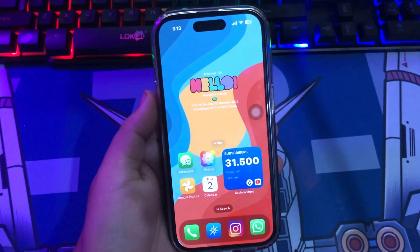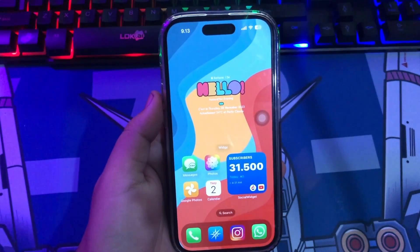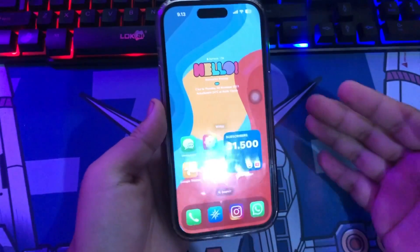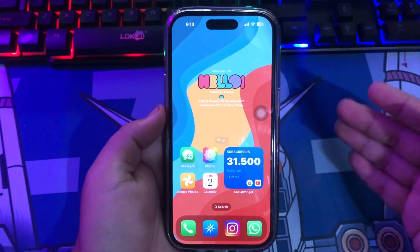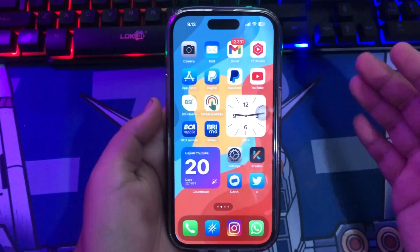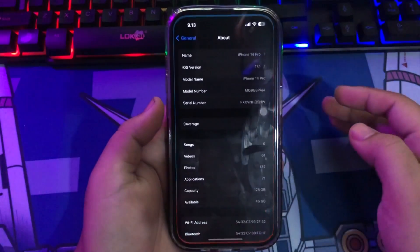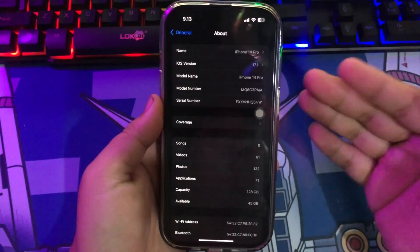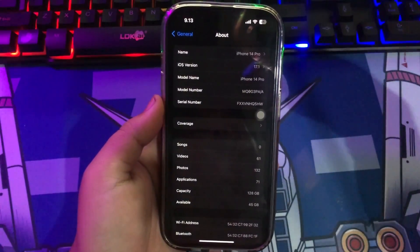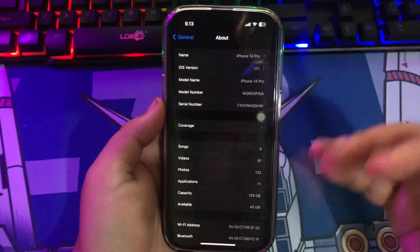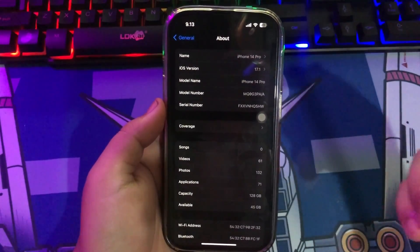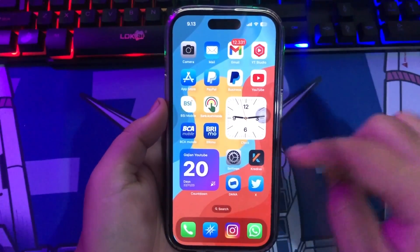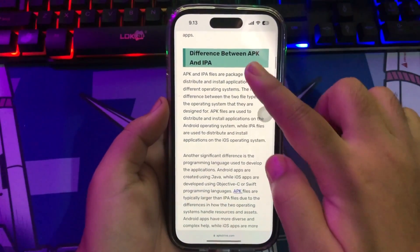Hi everyone, I hope you're having a good day today and welcome back to iSolution YouTube channel. Do you want to install APK Android on your iPhone? If you do, you're in the right place. In this video, I'm using my iPhone 14 Pro with iOS 17.